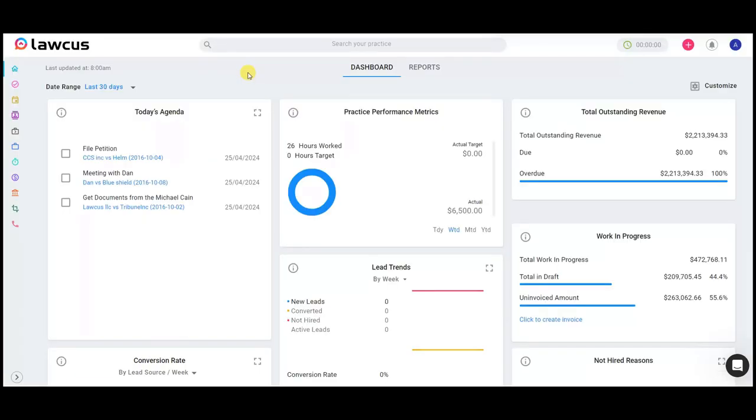At Locus, we continuously strive to furnish you with cutting-edge enhancements to elevate your experience seamlessly. Embrace the visual dynamism that enhances your efficiency in the cloud. Try Locus today. Thank you.